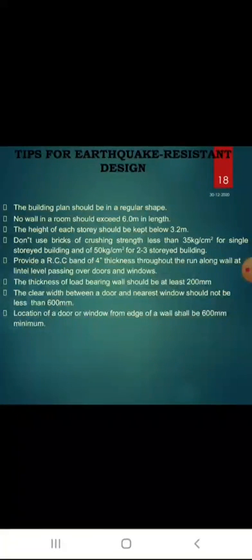Tips for earthquake resistant design: the building plan should be regular in shape such as square or rectangular. No wall in a room should exceed six meters in length; use pilasters or cross walls for longer walls. In hilly terrain, wall length should not exceed 3.5 meters. The height of each story should be kept below 3.2 meters. Provide an RCC band of 4 inches thickness throughout the run along the wall at the lintel level. The thickness of load-bearing walls should be at least 200 mm. The clear width between a door and the nearest window should not be less than 600 mm.